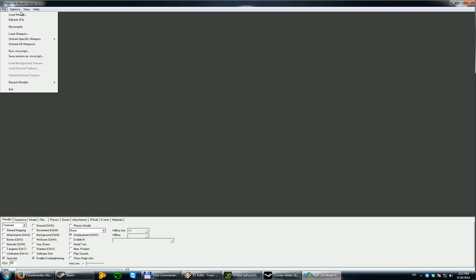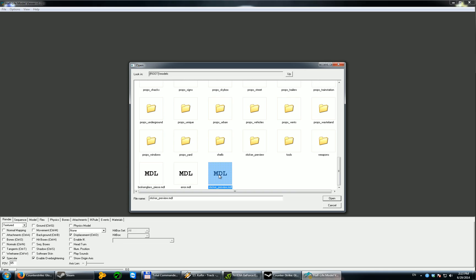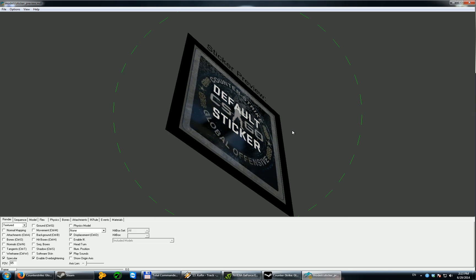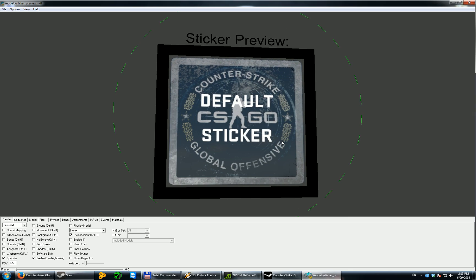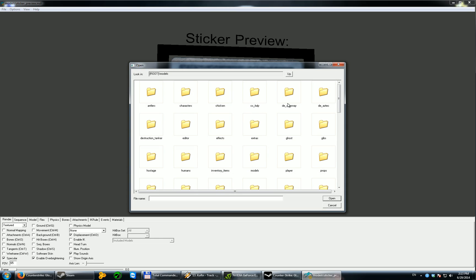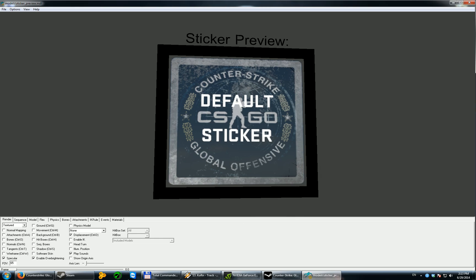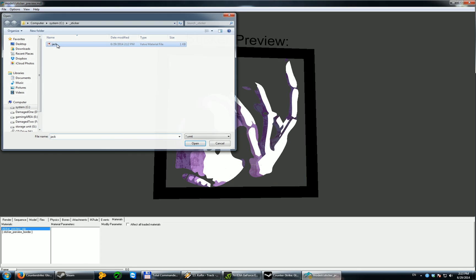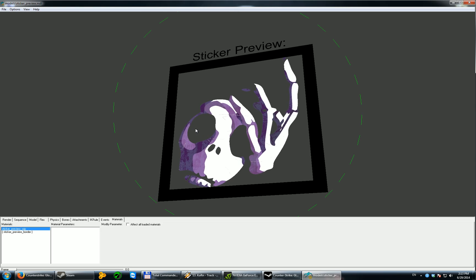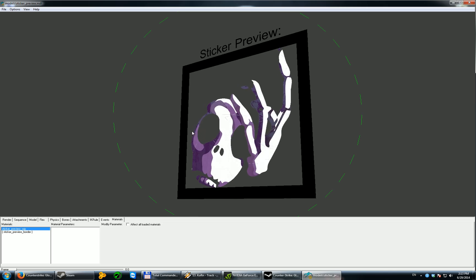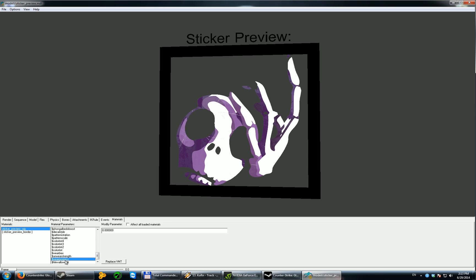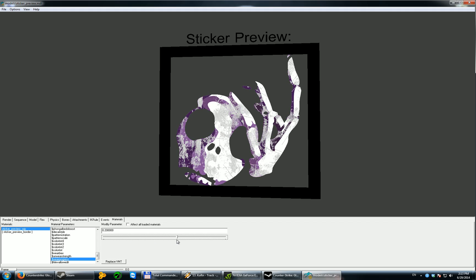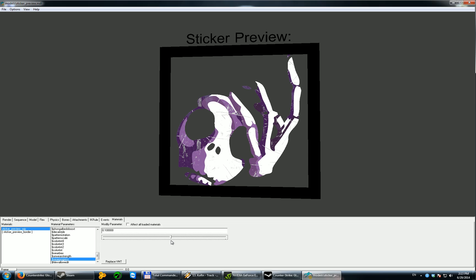First, you'll have to load the model. Sticker preview. This is the default sticker. And now, let's replace it with the one that we've made. So, for that, you'll go to Materials. Select this. And then, replace it with your own. And here's the sticker. This is how it looks like. If you want to see how it will look after the wear, I can play with this slider.